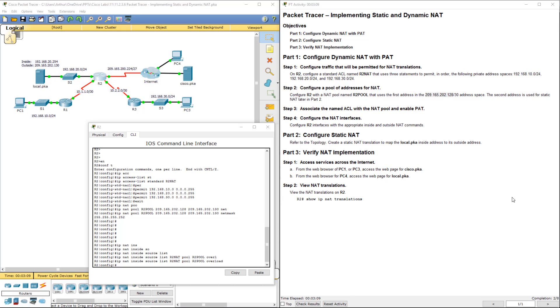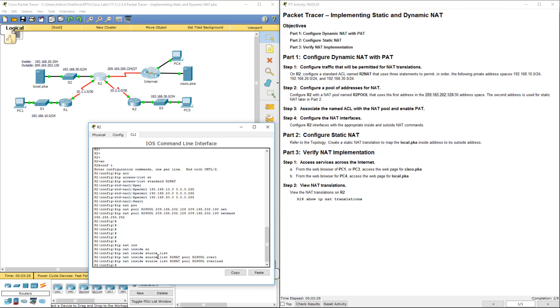Alright, last thing we have to do is step 4. We need to actually configure this on the appropriate interfaces. So here, serial 0/1/0 is our only outside. This guy right here is our only outside source. All of these are going to be inside sources.